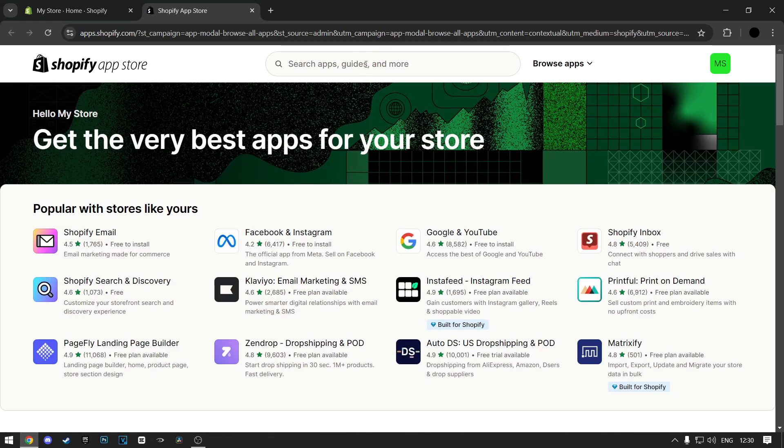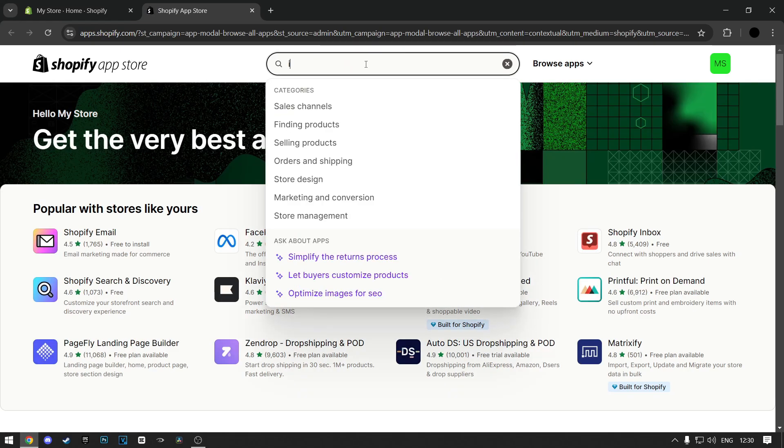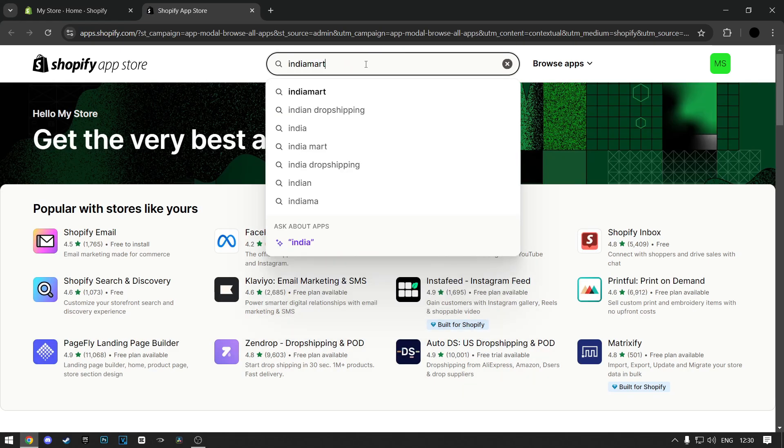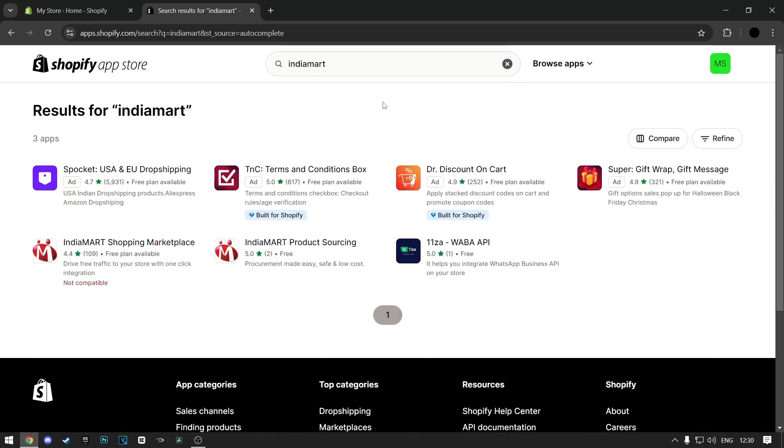Now in the search bar at the top, search for Indiamart. Click on the Indiamart product sourcing.